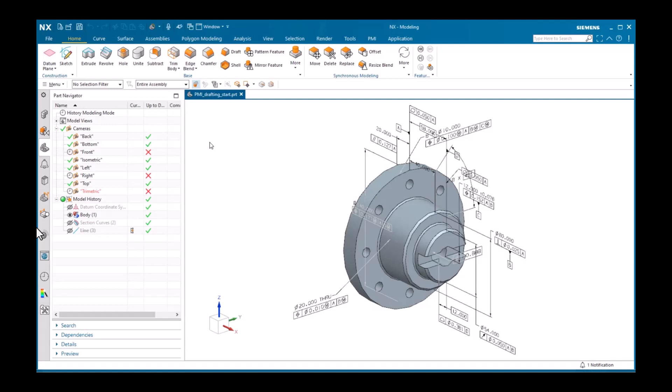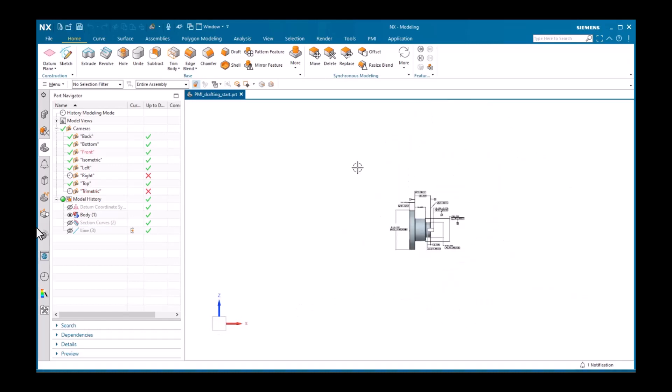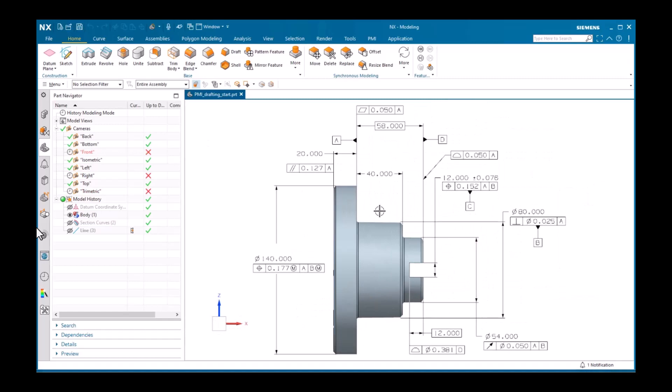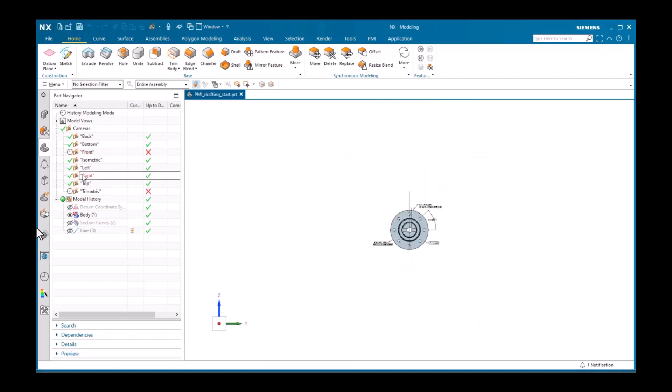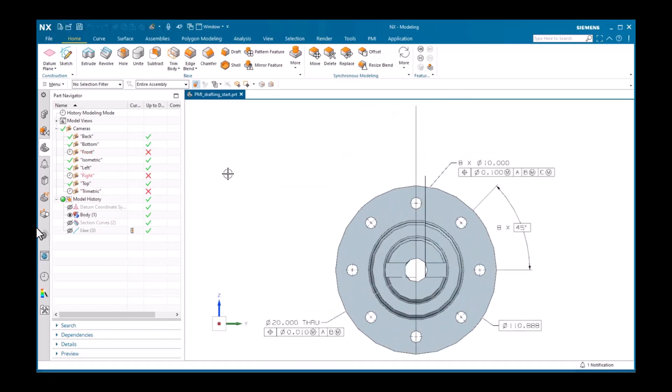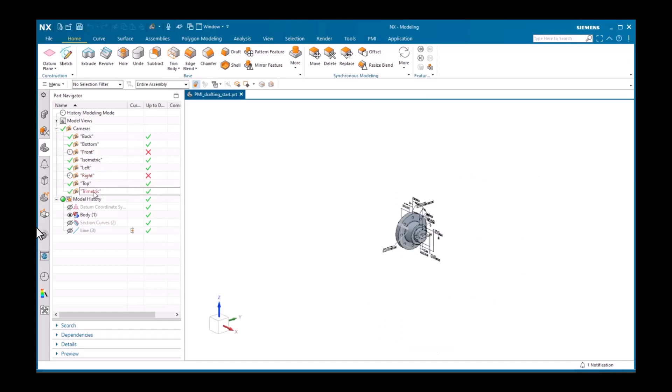If you do need to create a traditional drawing using the drafting application, you can display existing PMI objects in the drafting views. In this example, there are two primary views to display on the drawing. I'll make each the work view so we can see the PMI objects in each. There's the front view and the right view. There's also a trimetric view, which includes all the PMI objects, as well as this note, which displays parallel to the screen.